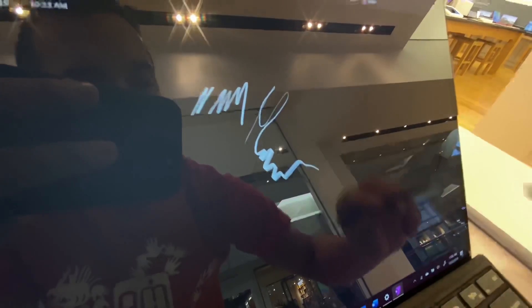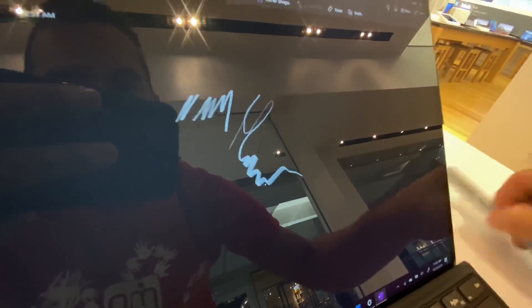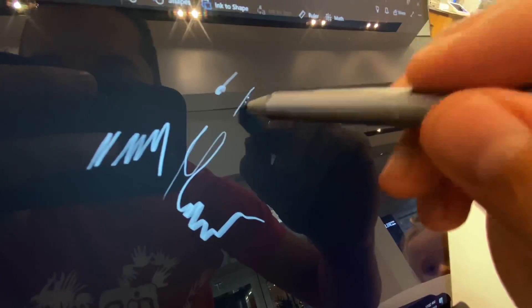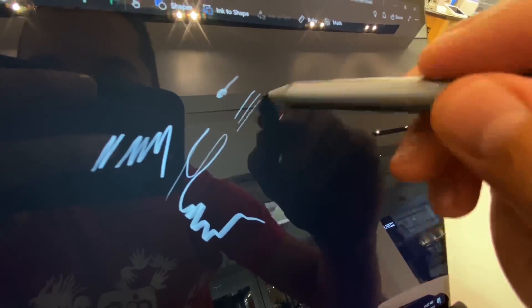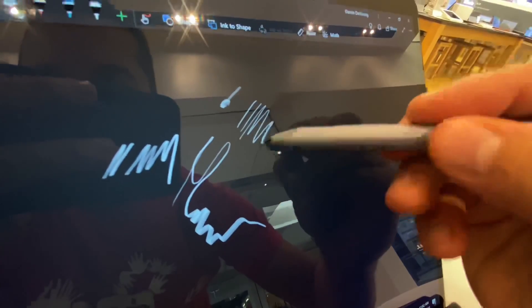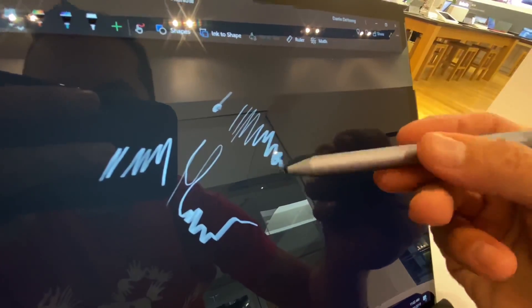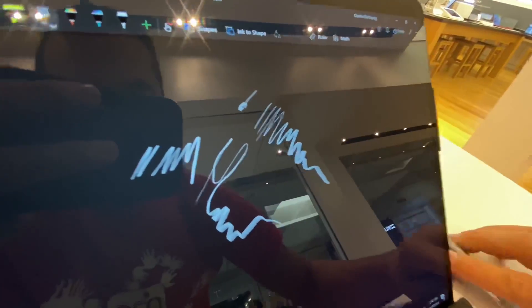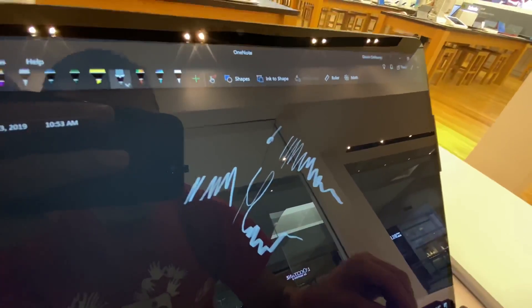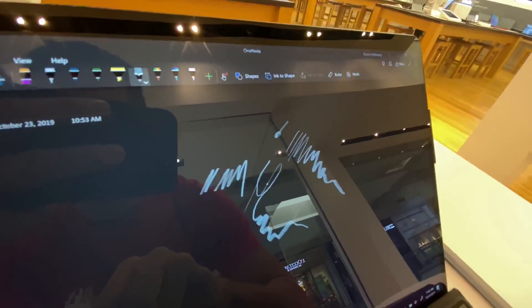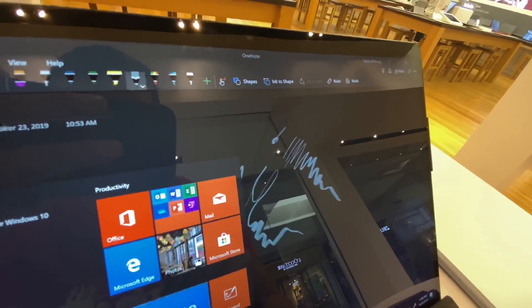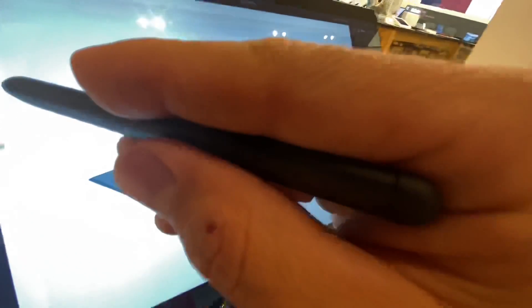And you can see here the Slim Pen in OneNote in dark mode, which is my favorite way to use OneNote. Again, using both these different stylus, the Slim one and the current one. It seems, again, to be performing almost identically.